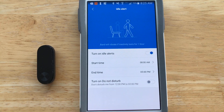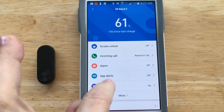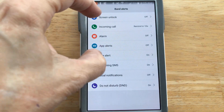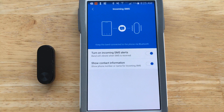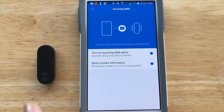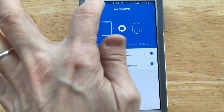I have the idle alert turned on from 8 to 5, configured to let me know if I've been sitting for more than an hour. Under more settings, I have it turned on to notify me when I receive a text message — SMS alerts are on — and it displays the contact information on the band. You don't see the actual text message, just an alert that you got one along with the sender's name.